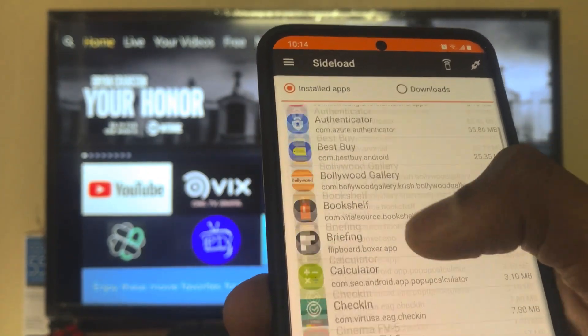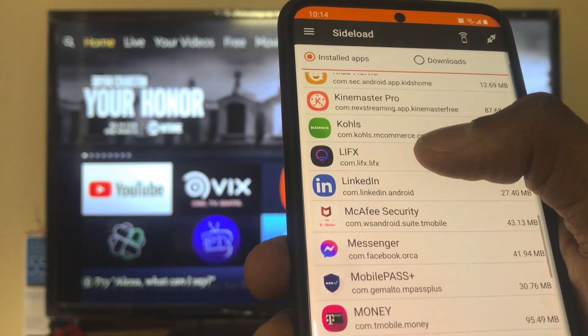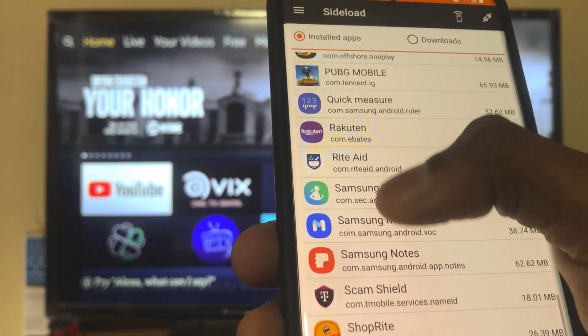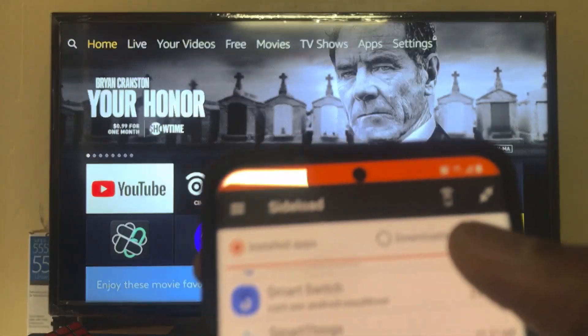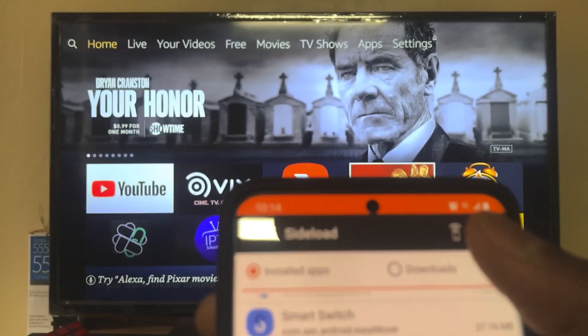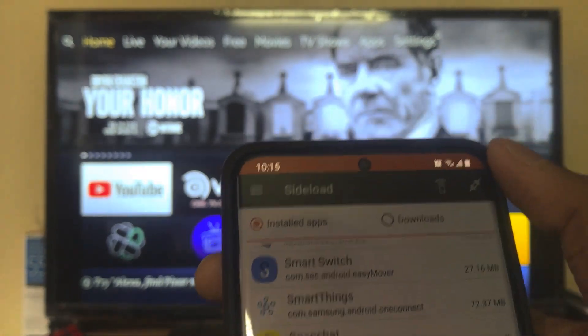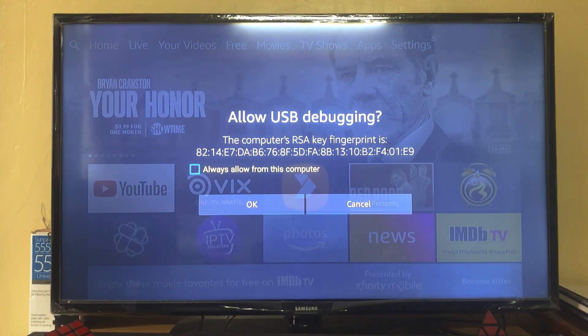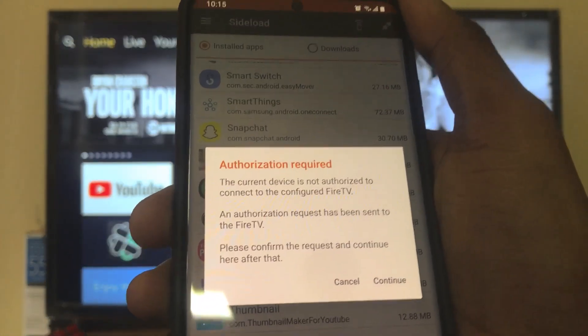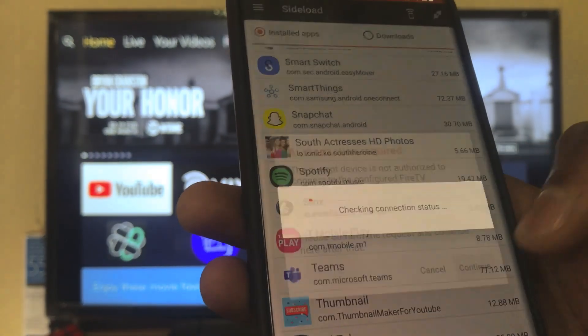Now it is selected. If I want to install any application from my Android phone, I just need to click on the application I want to install. There is also an option to connect the device at the very top right corner. Click on that — now it is trying to connect. It requires authorization from your Fire TV Stick. On the Fire TV Stick screen, you have to click OK to allow USB debugging. Once you click OK, click on Continue.